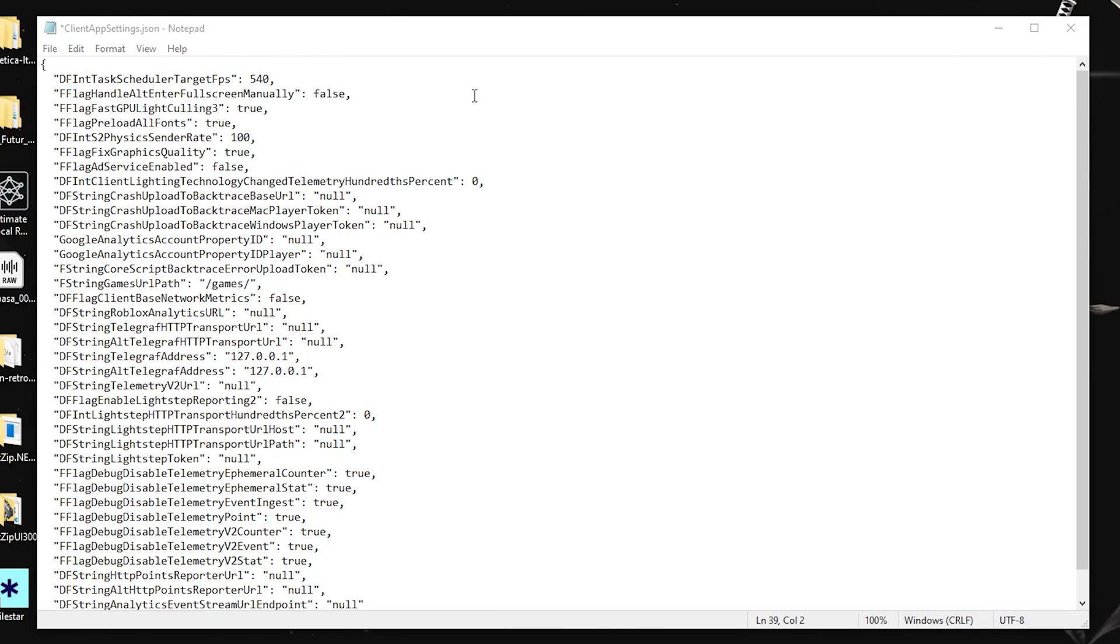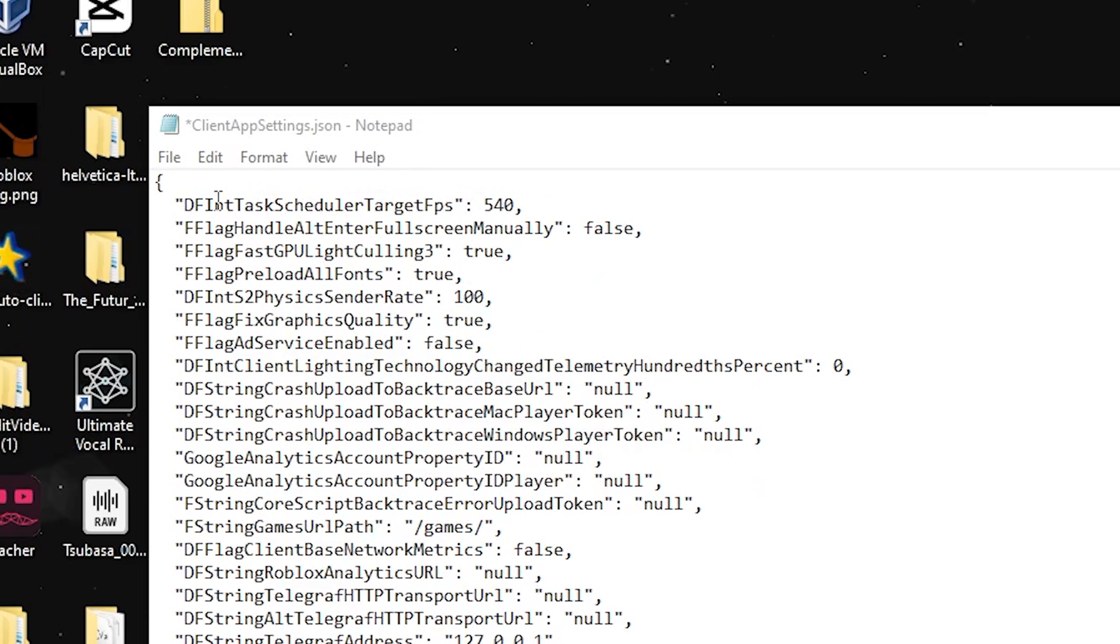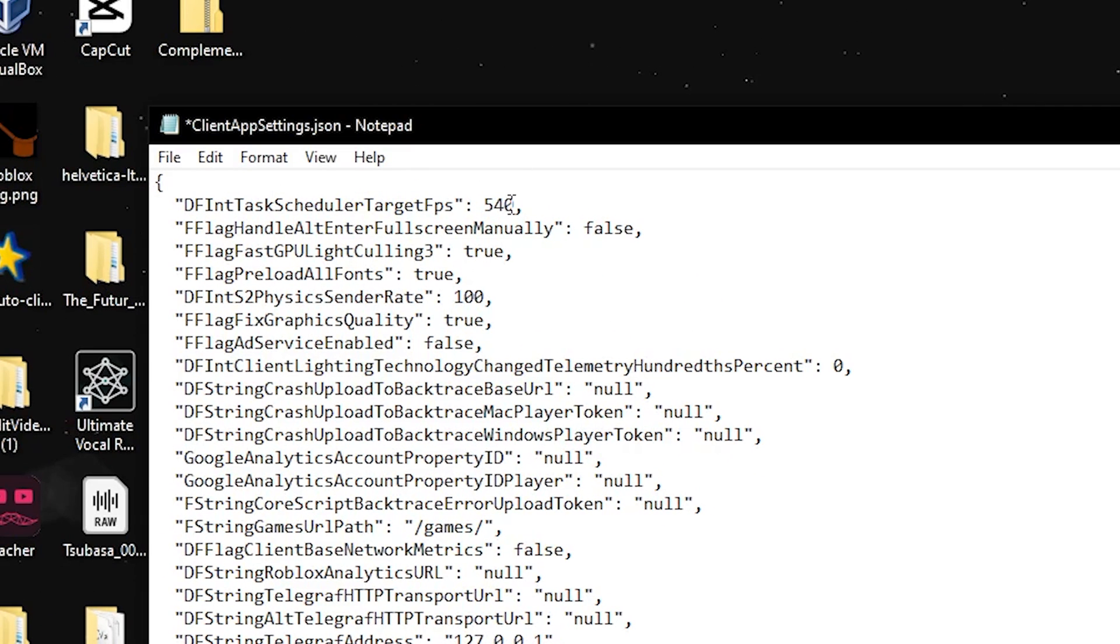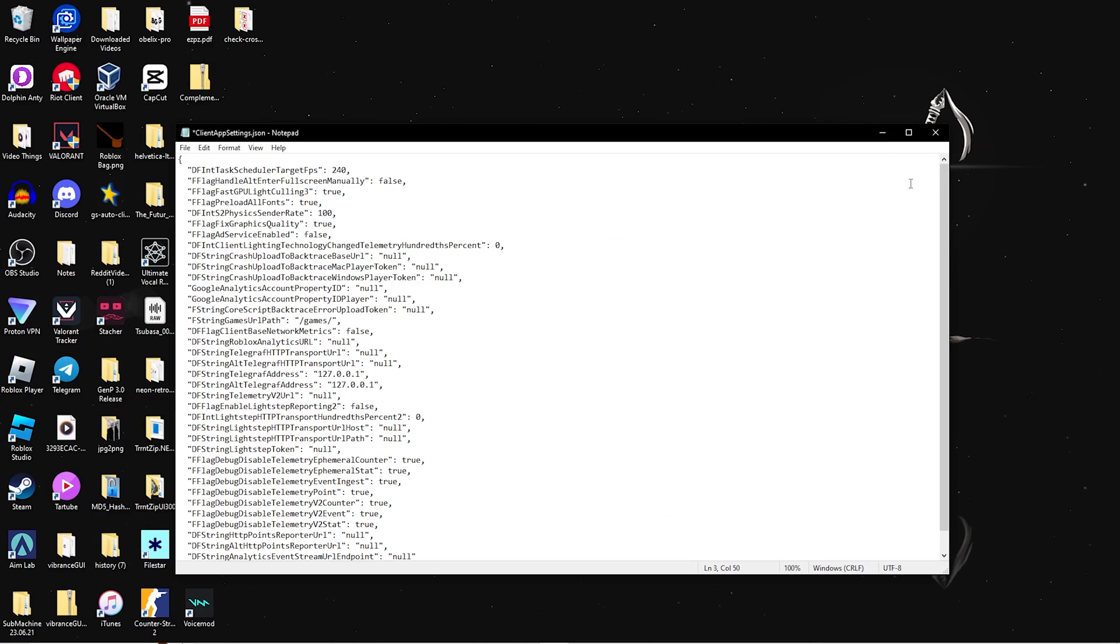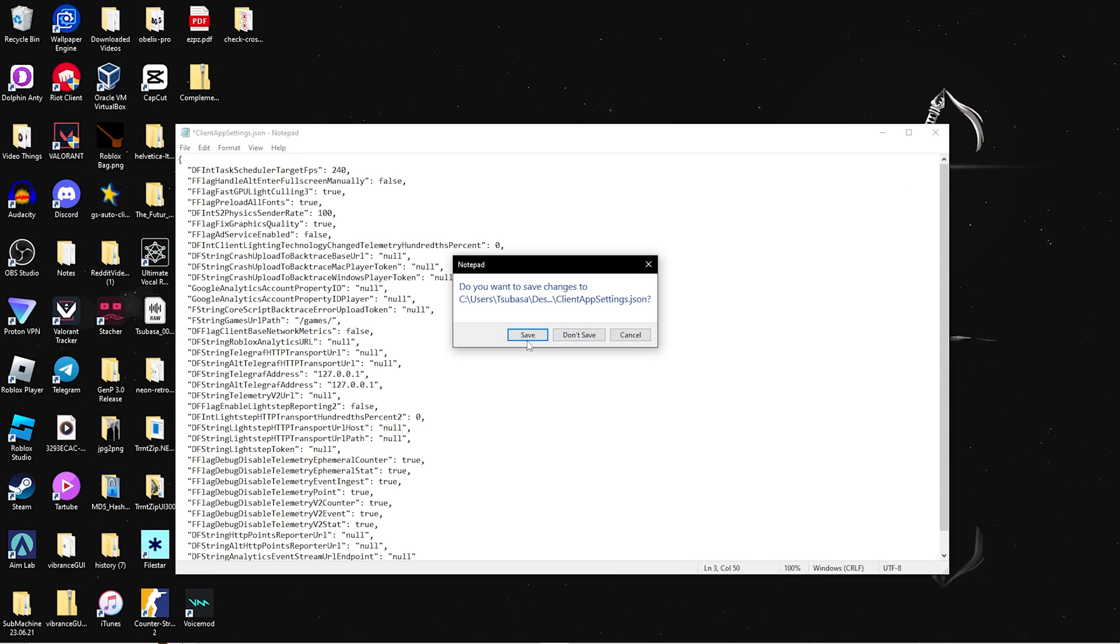In this text, the FPS cap is at the very top. You can change this to whatever you think is the best fit for your PC. Mine would be about 240, but it might be different for you. Once you do that, close out of it and click save.